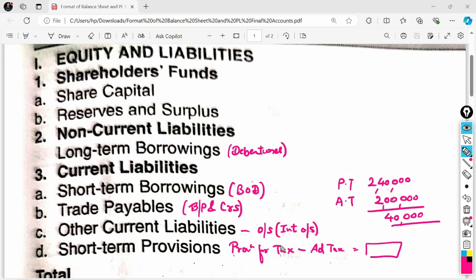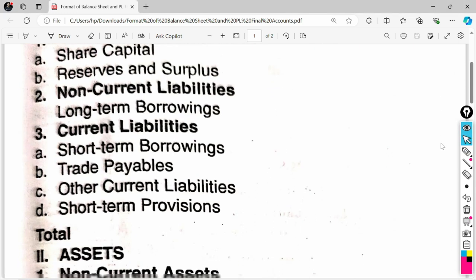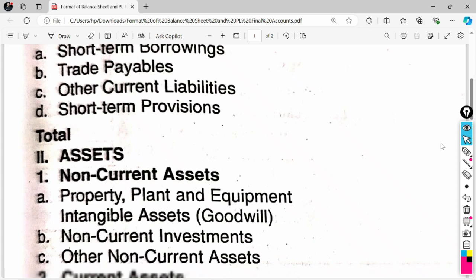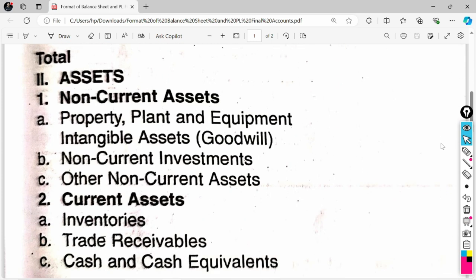Next, Short Term Provisions is very important. In Short Term Provisions you have to remember: Provision for Tax, from which you subtract Advance Tax, and the difference is the value you write in Short Term Provisions. For example, if Provision for Tax is 2,40,000 and Advance Tax is 2,00,000, the difference of 40,000 is written in Short Term Provisions. This completes the Equity and Liabilities side and gives us the Balance Sheet total.